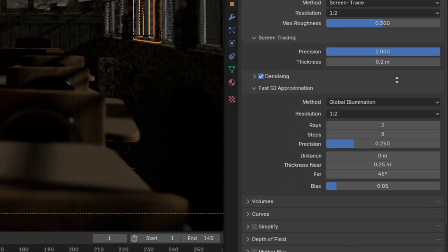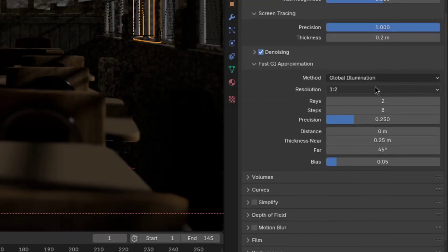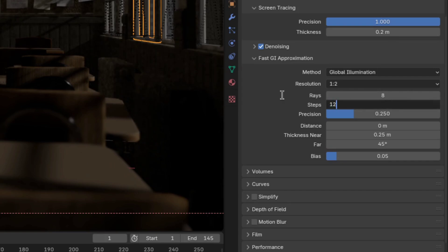Afterwards, toggle open the fast GI approximation section and set the rays to 8, steps to 12,